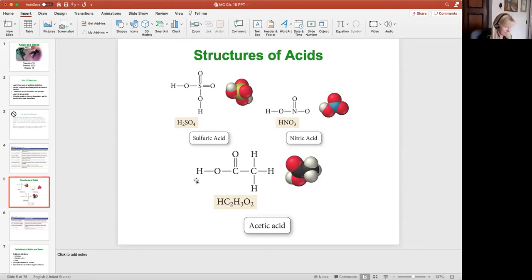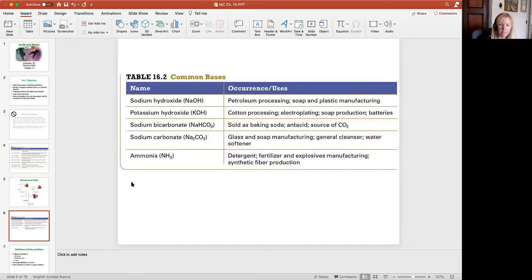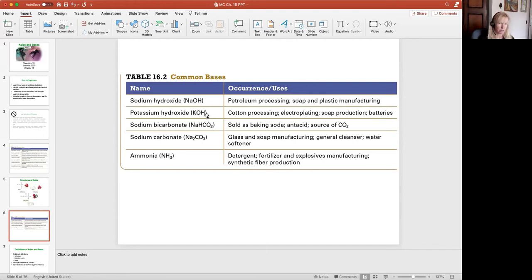Some common bases — in general chemistry, we recognize bases based on the hydroxyl group: a group 1A metal or group 2A metal bound to a hydroxyl group. In this chapter, we're going to introduce a broader definition of bases that encompasses things without the hydroxyl group. For example, sodium bicarbonate, sodium hydrogen carbonate, sodium carbonate, and ammonia are all bases — they don't look like bases but they behave very much like bases in a chemical reaction.